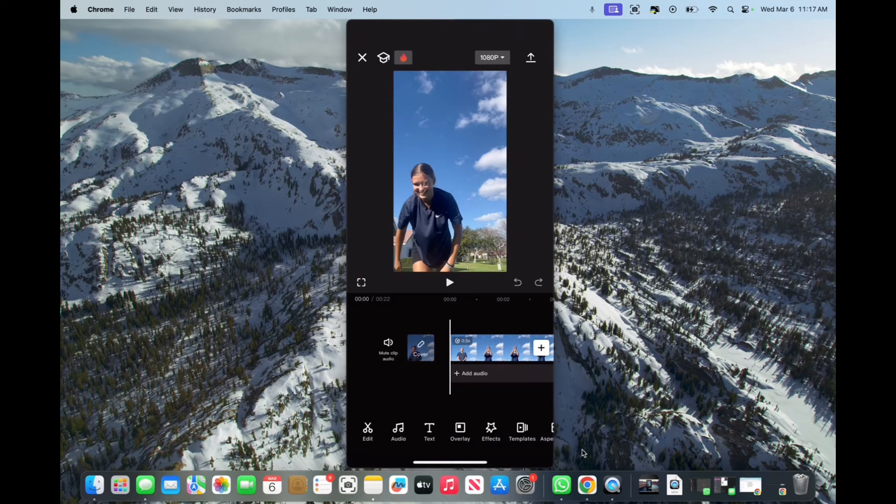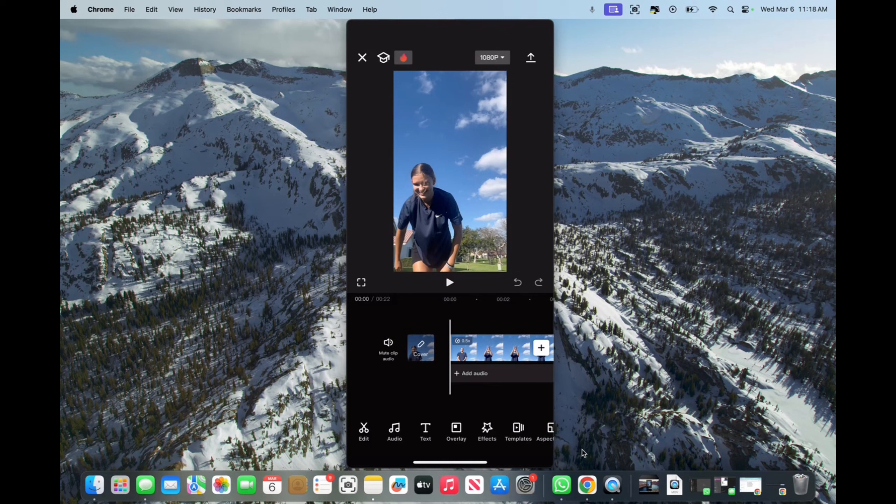Welcome back to 8482 Media. Today I'm going to quickly show you how to size your videos for Snapchat.